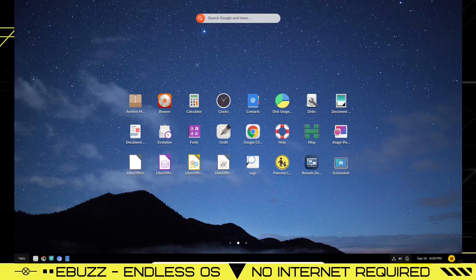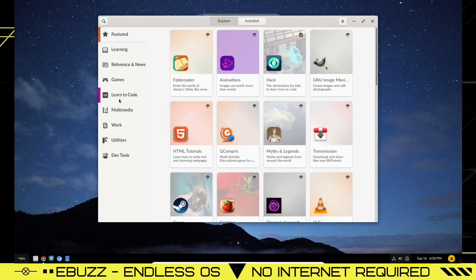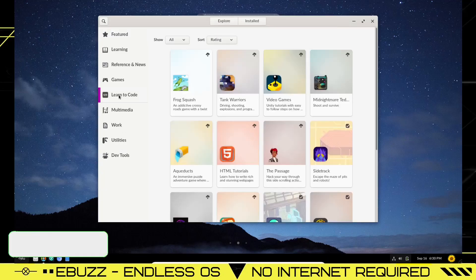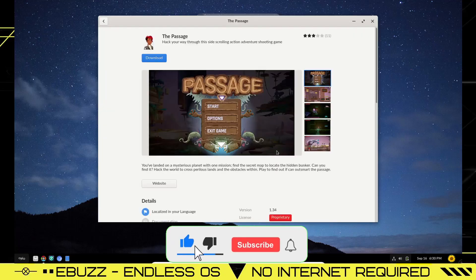Over here you have reformat. You have the app center. Let's click on the app center. And this is the app center that comes up. You've got featured apps, learning, reference and news, games, learn to code, multimedia, work, utilities, dev tools. I'm going to go learn to code and let's just pick The Passage. This one is not installed out of the box, so that would be something that you would go download.